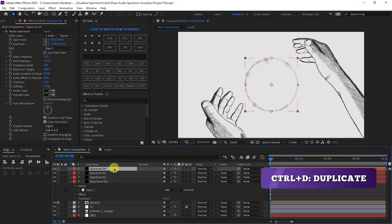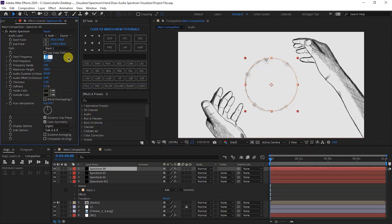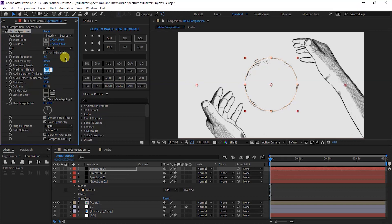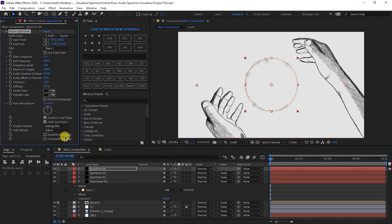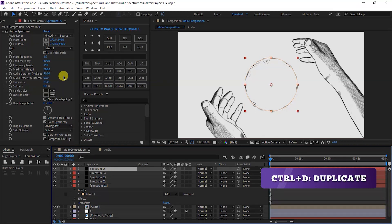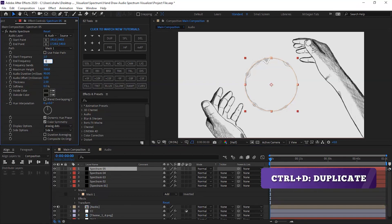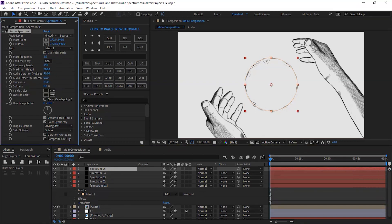We will duplicate the last layer. Start Frequency is 1, End Frequency is 600, Maximum Height is 300, and set it to Analog Dots, Side A. Again, one more duplicate. End Frequency is 800, Maximum Height is 600, Thickness is 3, Side B.